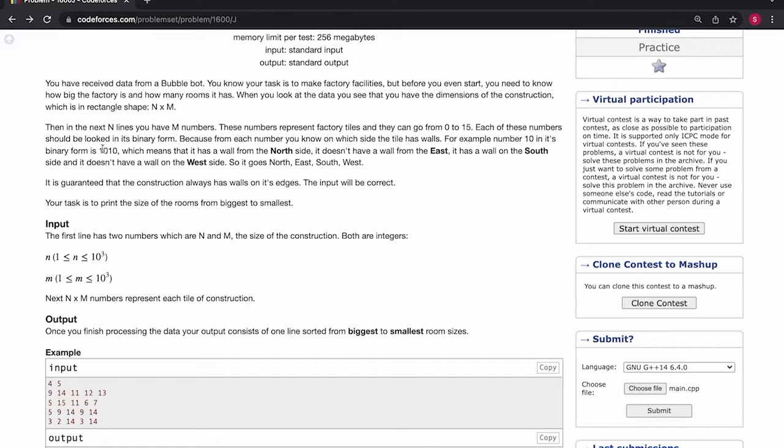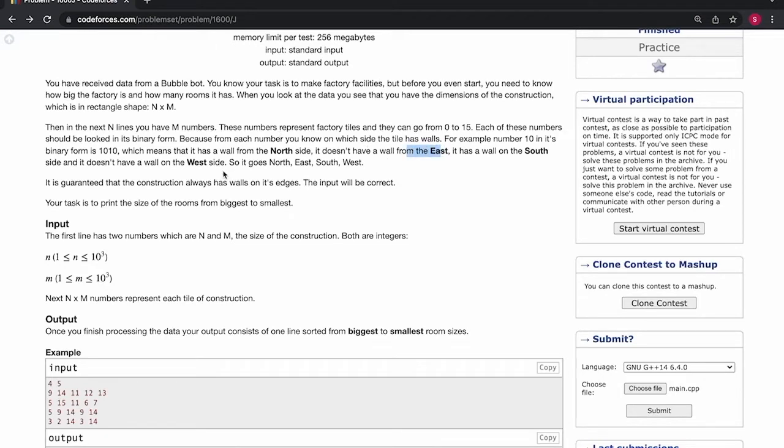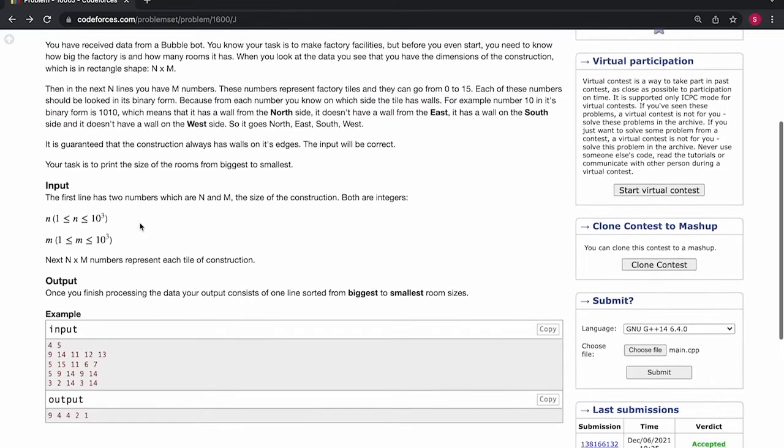The number when represented in binary form tells us the direction in which we have a wall. So if we have one at the first position we'll have a wall in the north direction. In the second position if we have one then we have a wall in east direction and so on. You can read the problem statement for better understanding.